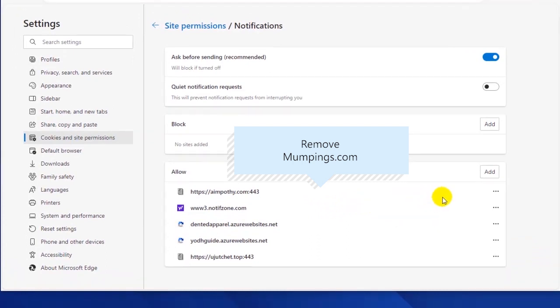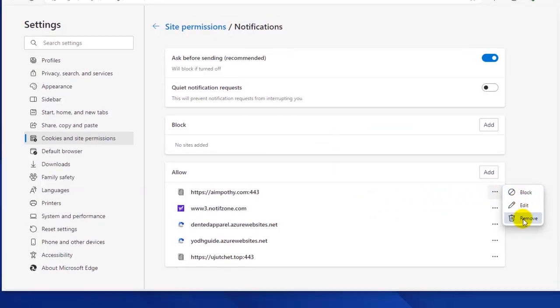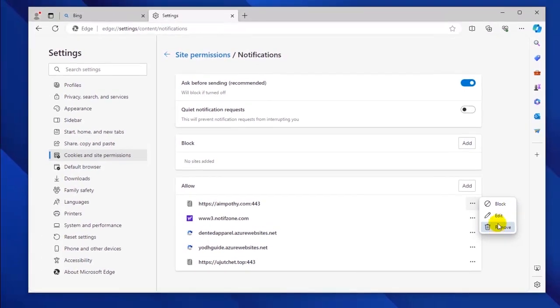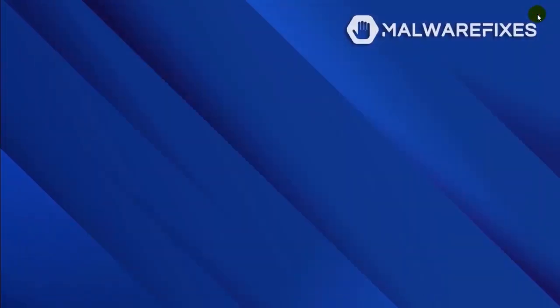Select the malicious website and click on the More Actions link. You may block or remove the malicious site to stop it from sending disturbing push notifications. You may now close the Microsoft Edge browser. Please restart the browser to confirm that the malicious pop-up is gone.